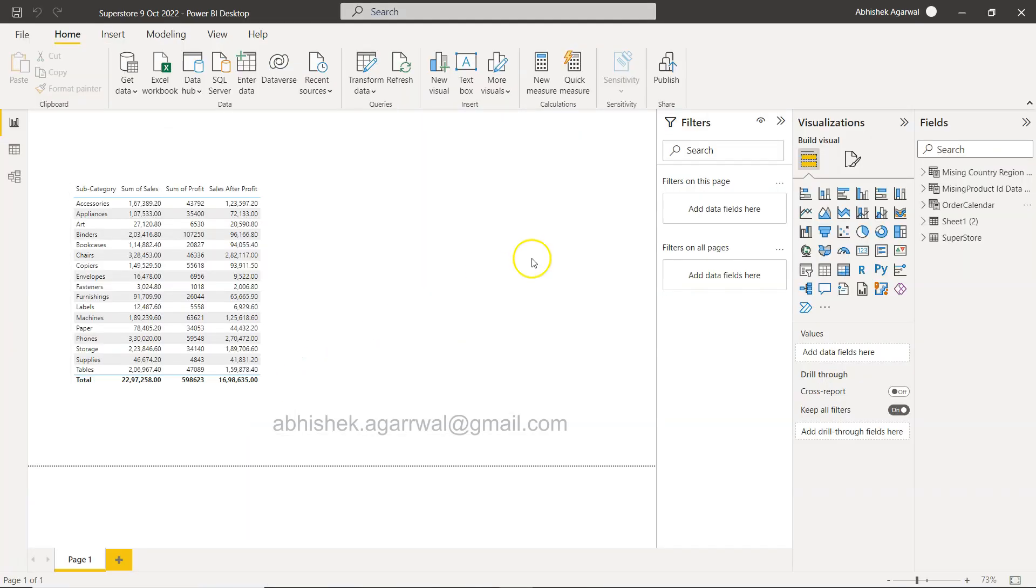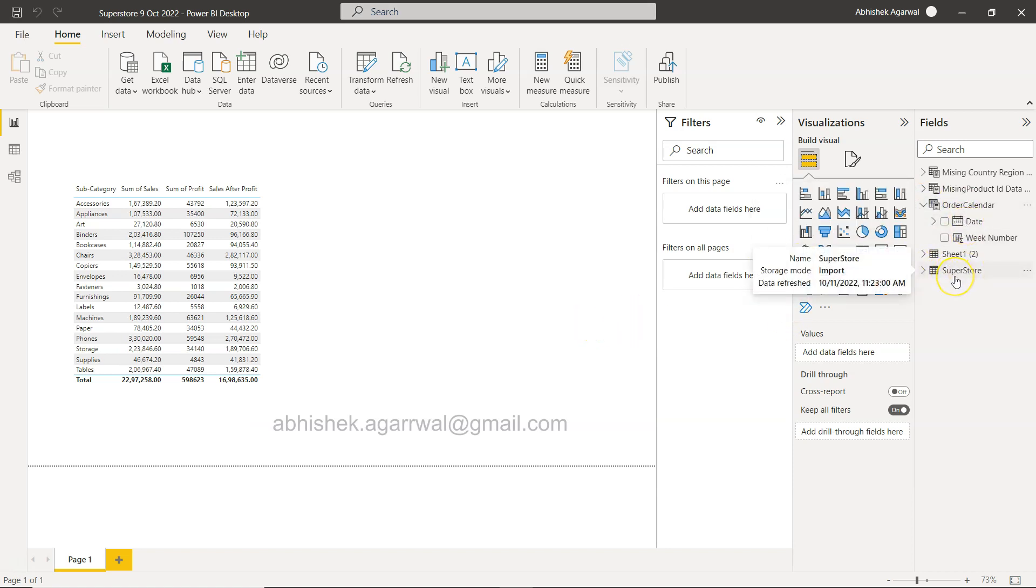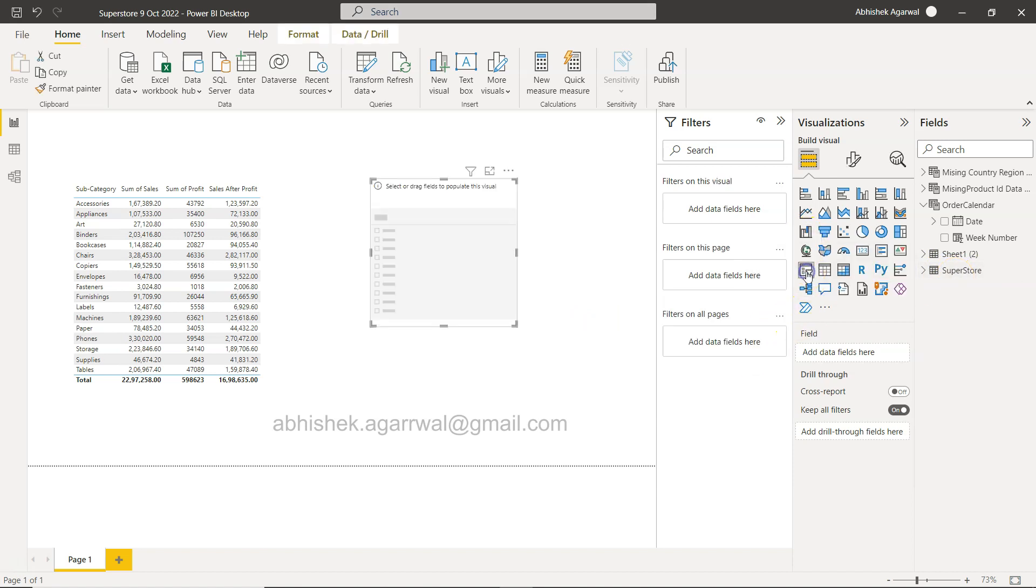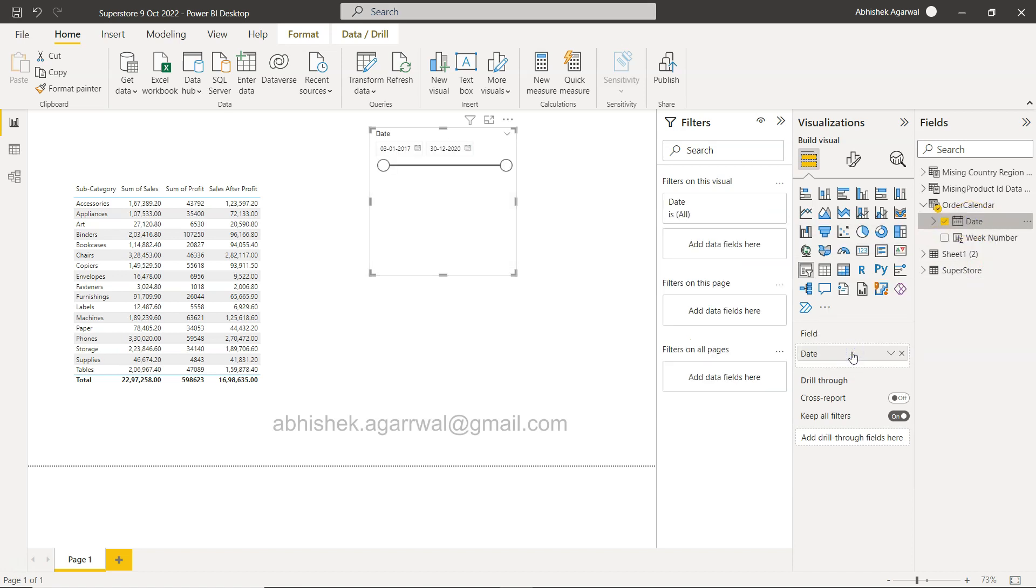Alright, here I am in Power BI and I created this order calendar table which is associated with the superstore from the previous video. So what I will do is I will create a slicer and within that I will take the dates. I'll take the dates and this is my last date.